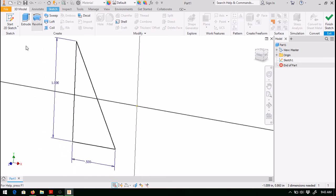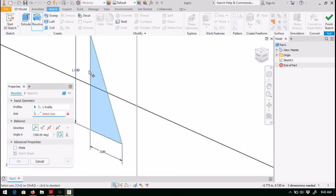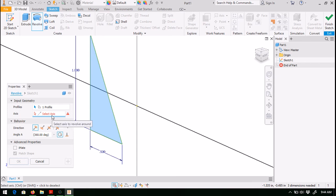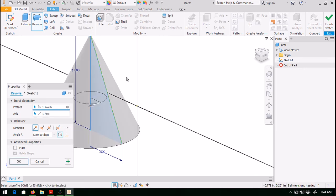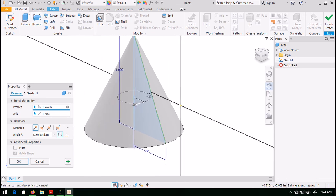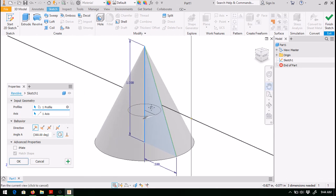So click on the revolve command. Notice in this case, the profile has been preselected by the software. It was probably very easy for the software to identify the profile as there's only one of them. We need to select the axis of revolution, and that's going to be this vertical line here. You can see that Inventor does indeed give you a profile of the part. If you're happy with that, simply click OK.